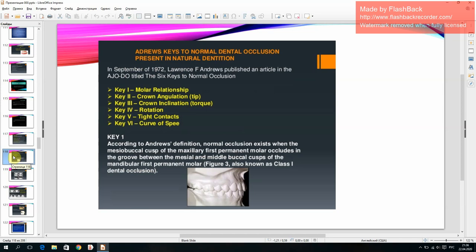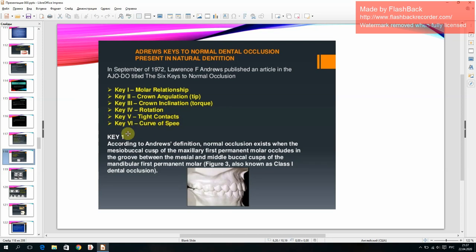Andrews' six keys to normal dental occlusion consist of: K1 — molar relationship; K2 — crown angulation; K3 — crown inclination (torque); K4 — rotation; K5 — tight contacts; K6 — curve of speed.